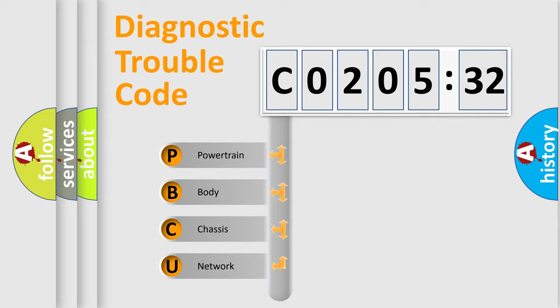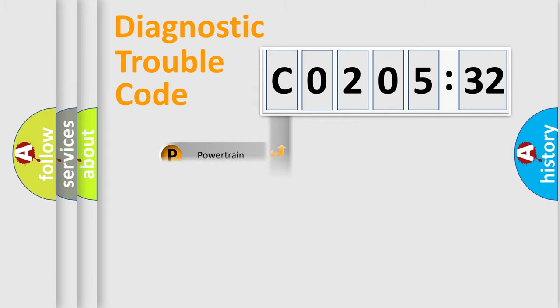We divide the electric system of automobile into four basic units: Powertrain, Body, Chassis, and Network.